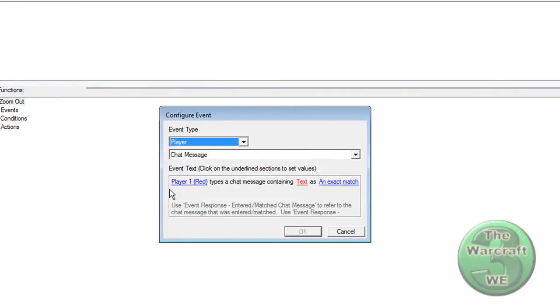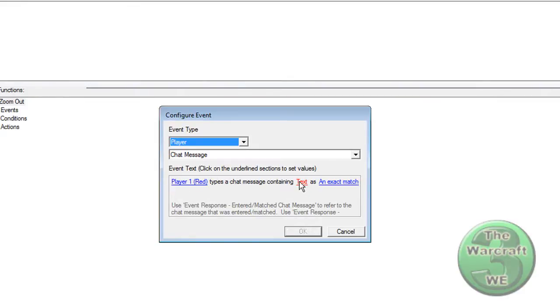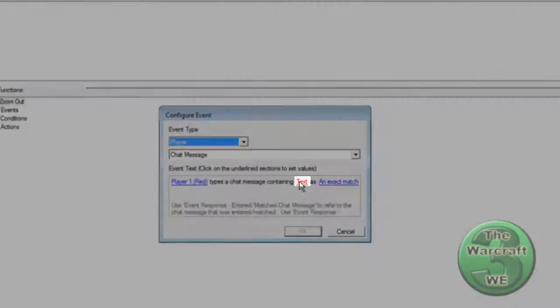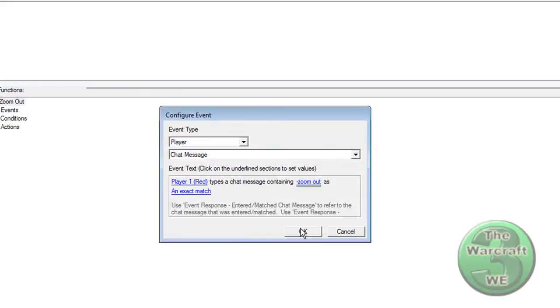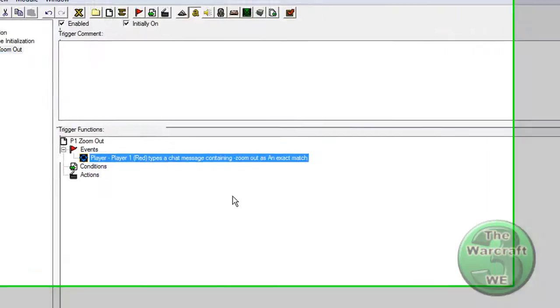Now you'll see this. Click on the text called Text. Call the text Zoom Out. Press OK.